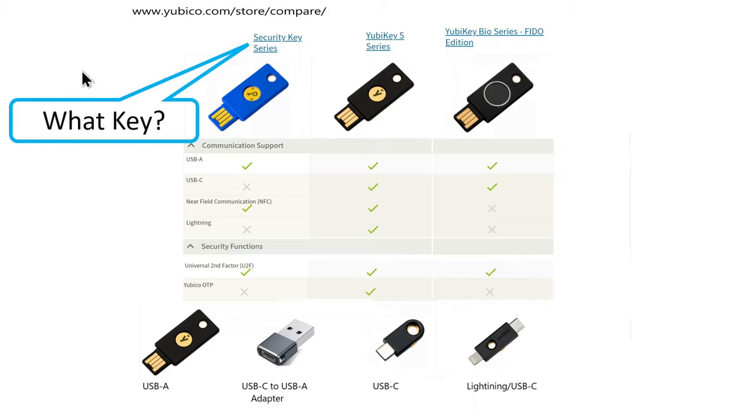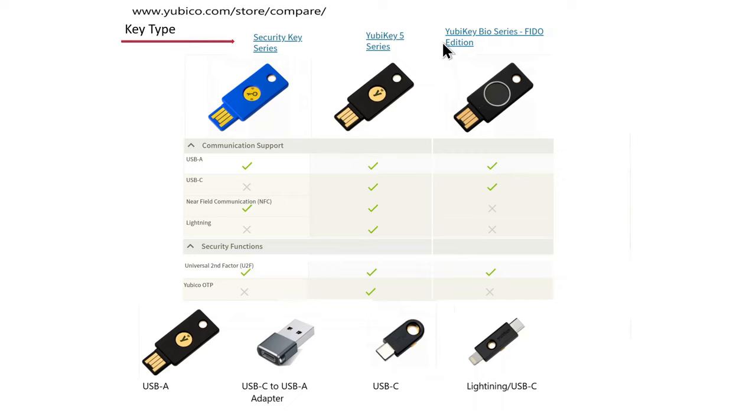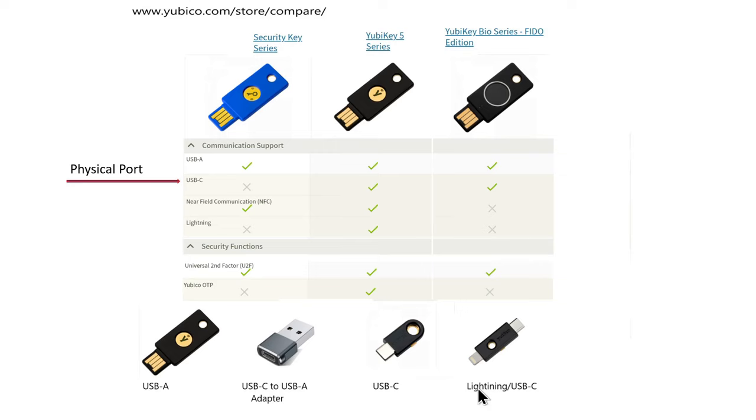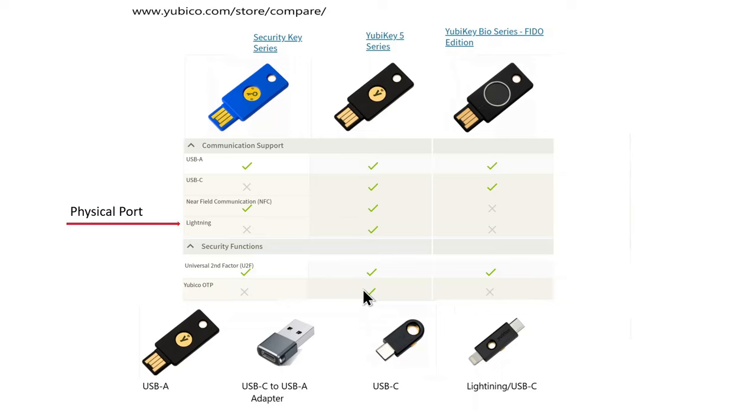So once you've decided where to buy a key, you need to know to buy what key. And they have three basic types. This is from the YubiKey comparison matrix on their site. You have a YubiKey blue security key, a YubiKey 5 series, and a YubiKey bio series. So to determine which key to buy, you need to look at the physical ports of the devices that you're going to plug it into. Are you going to need USB A? Do you need USB C? So they all support A and only two of them support C. Do you need the lightning port? If that's the case, then you're going to have to go with the YubiKey 5 series.